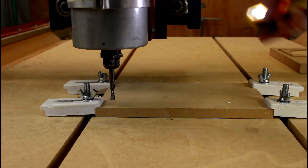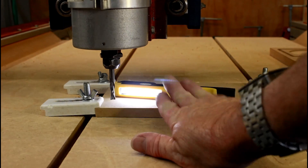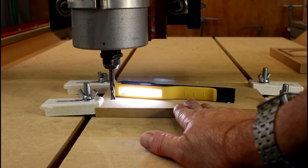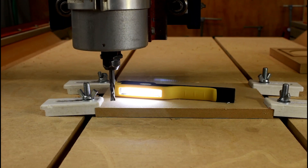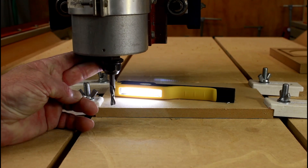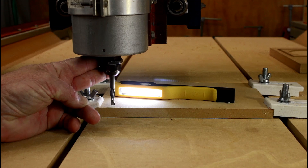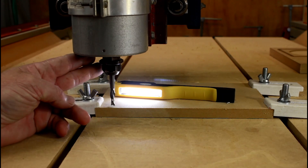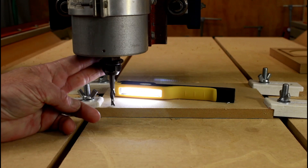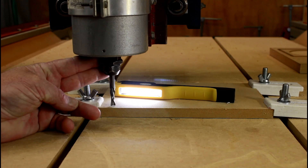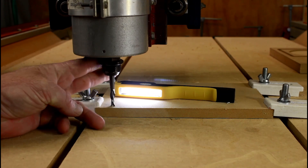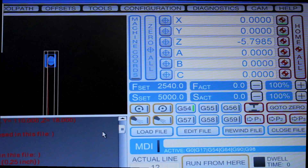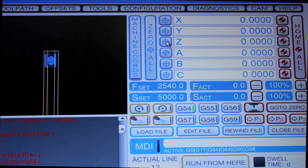I've now loaded some new MDF onto the table and this time it's 12 millimeter or half inch MDF. I'm now going to drop the cutter down to the table and, using my light, I will set the Z height. I'll now set the Z to zero and we can start.